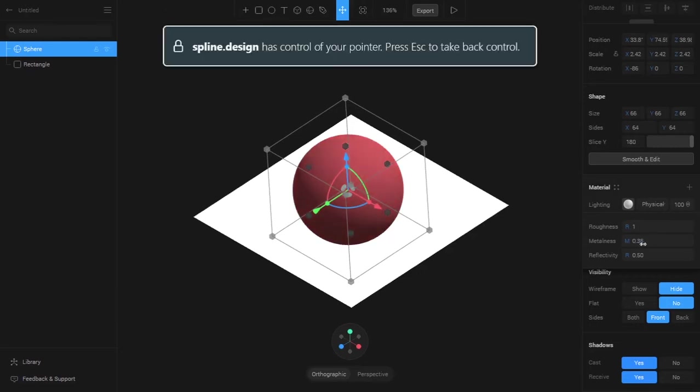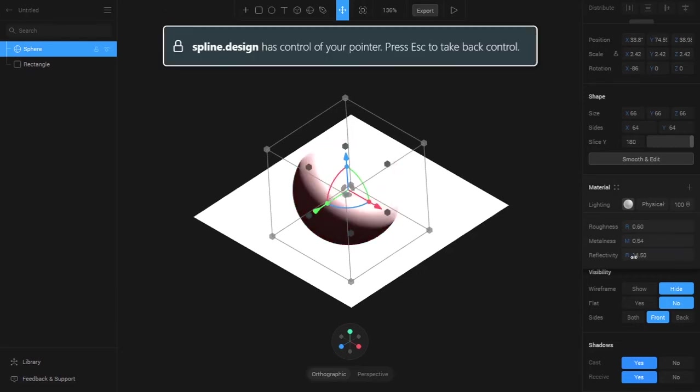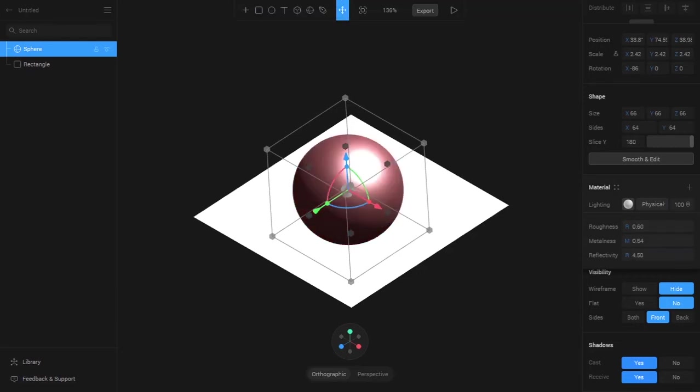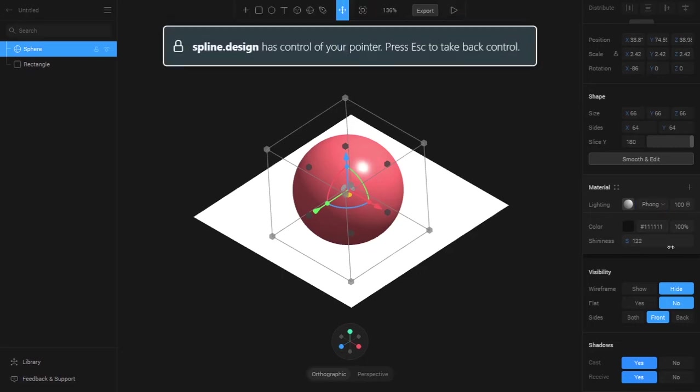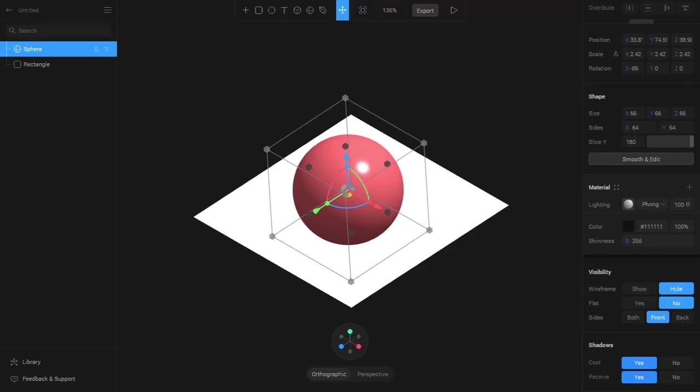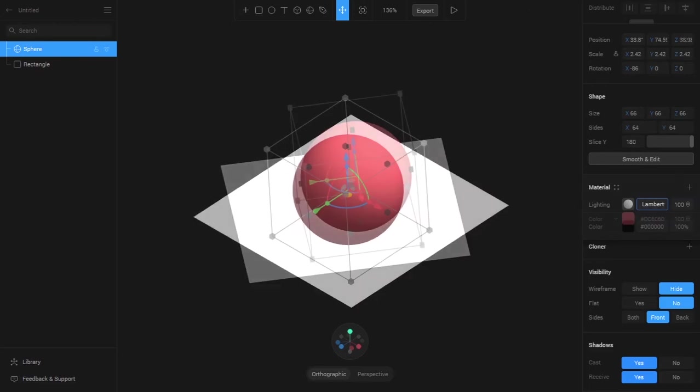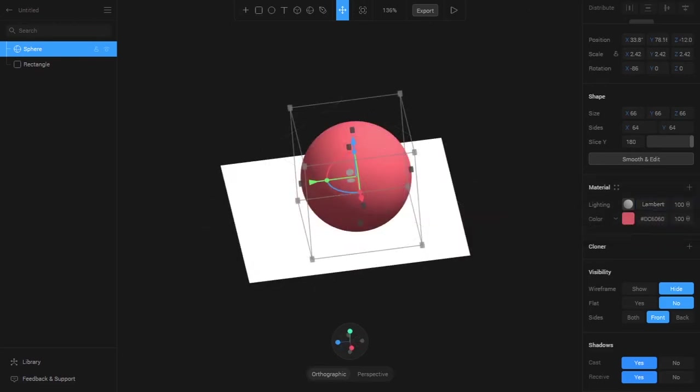Phong and Lambert lightning apply the light evenly on the object. The single difference is that Phong has shininess which can be changed to determine whether we have a reflective surface, and Lambert doesn't have it. These are the default materials which can be used to create a 3D feel for the object.